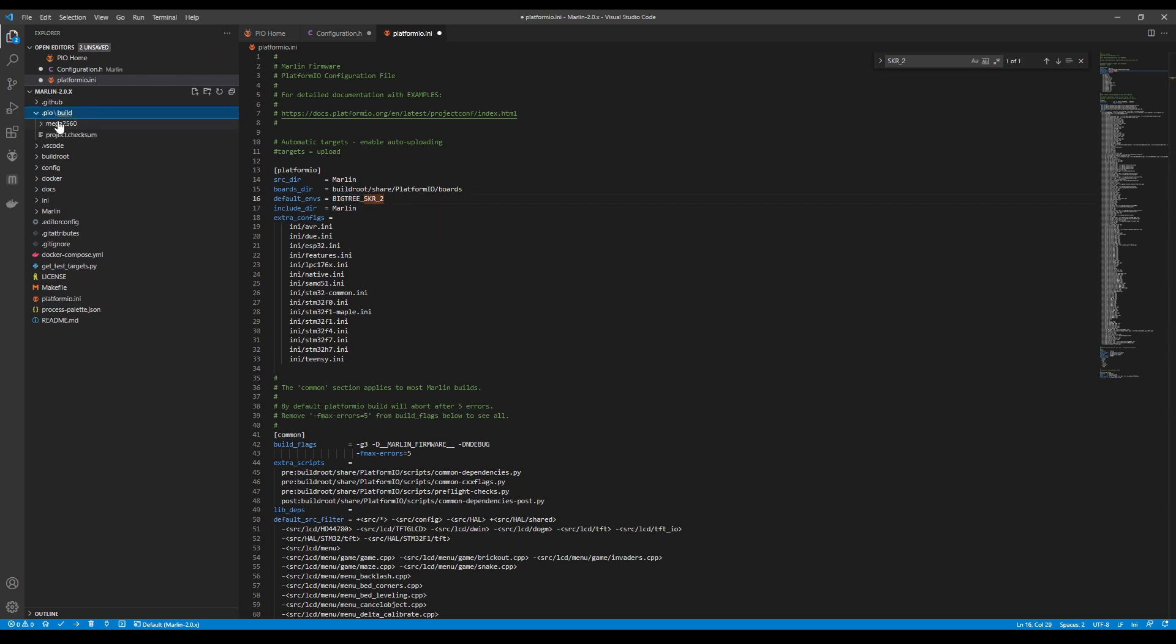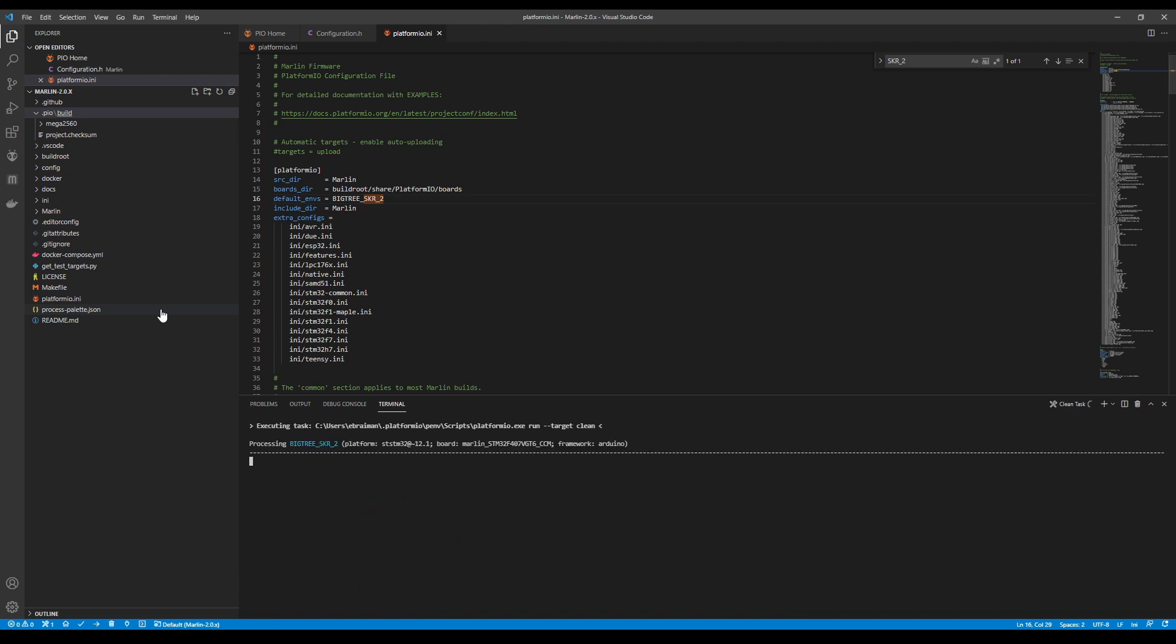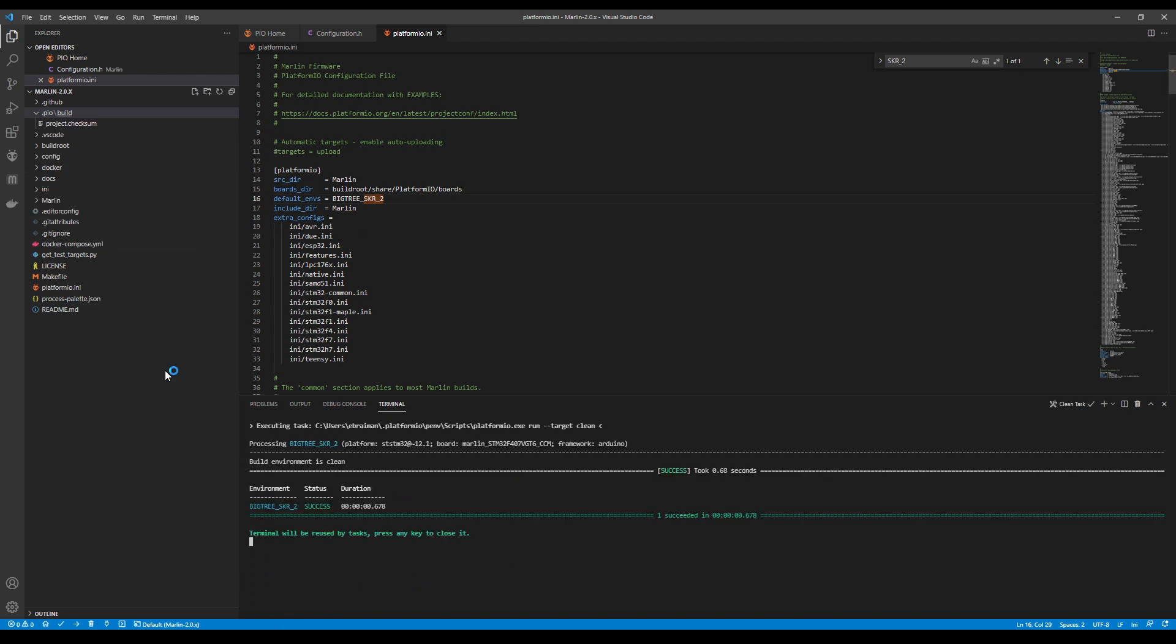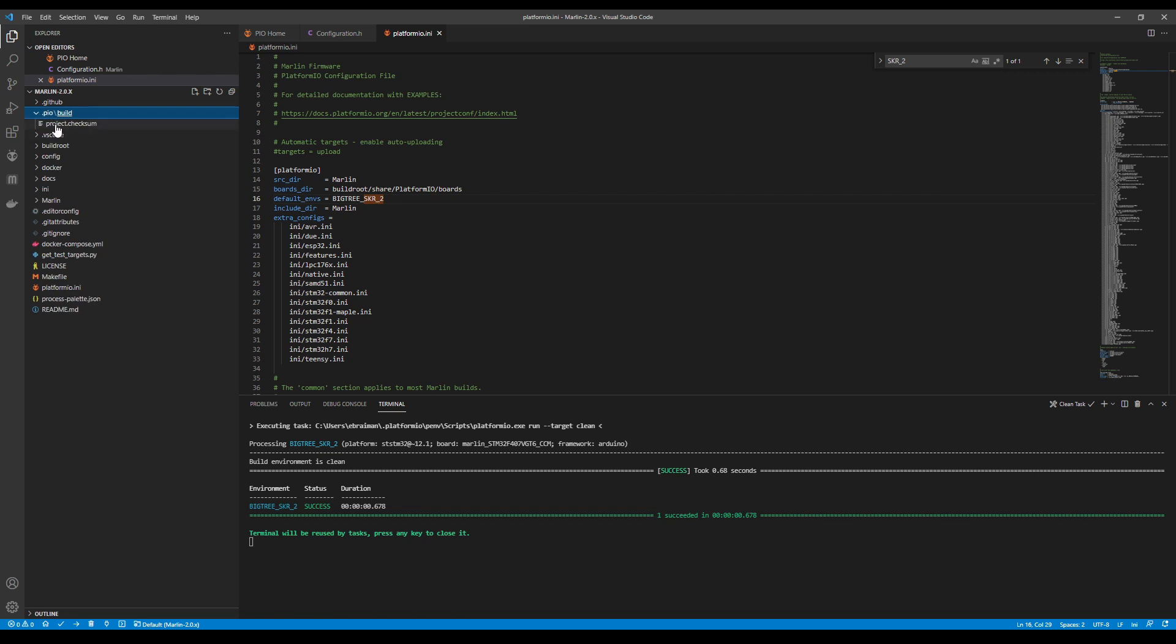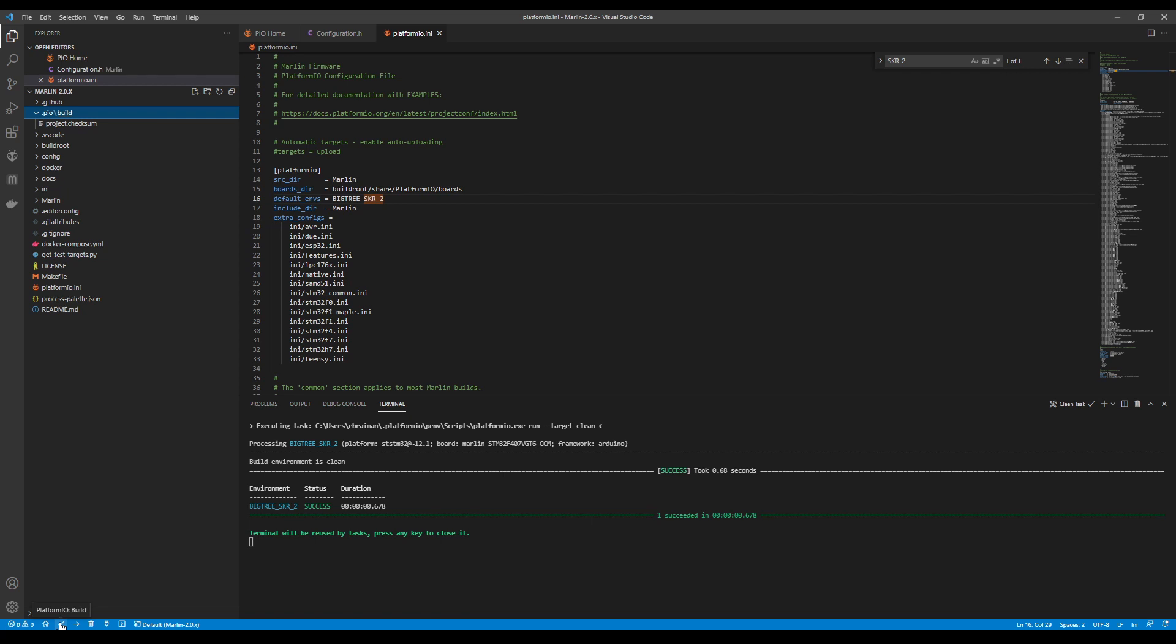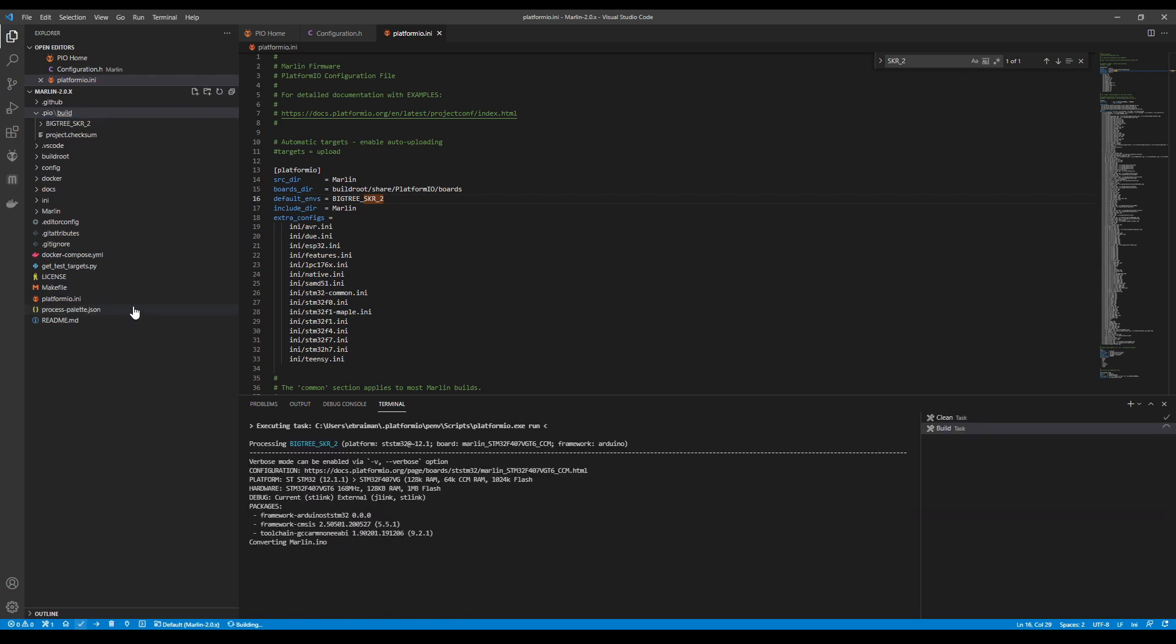Now one thing I need to point out is that when you normally download this and extract it, it's going to have a default build in there that they leave to check to make sure that it's okay before they actually post it. In this case, it's the Mega 2560. So we're just going to do a clean with a little garbage can down here. And that'll clean out all the information from the previous build. So now there's nothing in there. So now we can click on the checkbox down here and do our build.